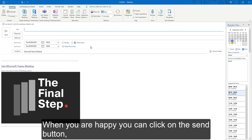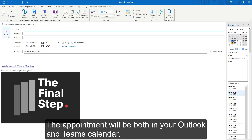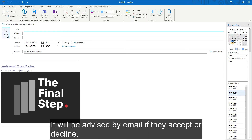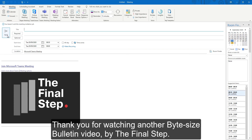When you're happy, you can click the Send button and the invites will go out to the recipients' inboxes. The appointment will be in both your Outlook and Teams calendar, and recipients will be advised by email if they accept or decline. Thank you for watching another bite-sized Bulletin video.